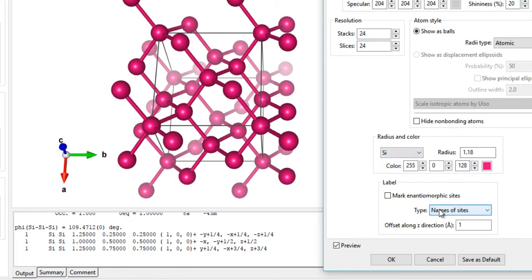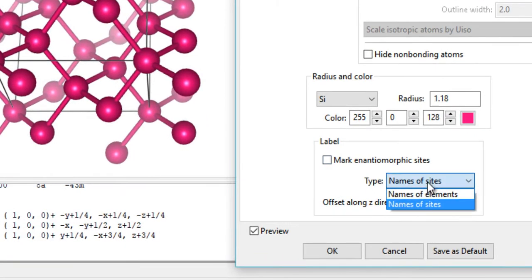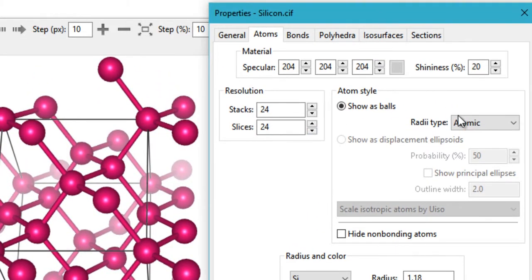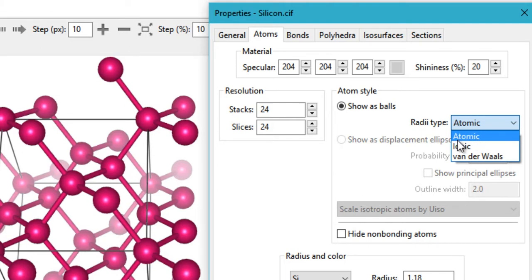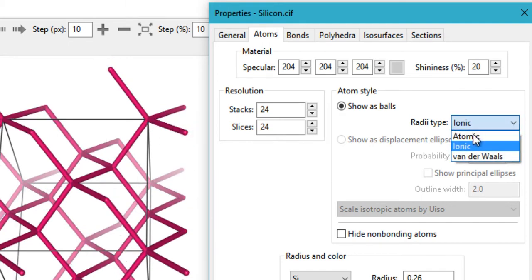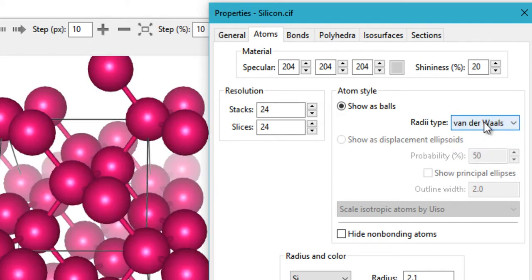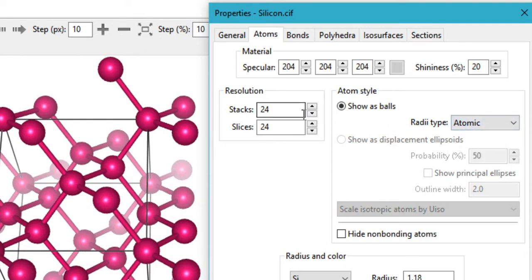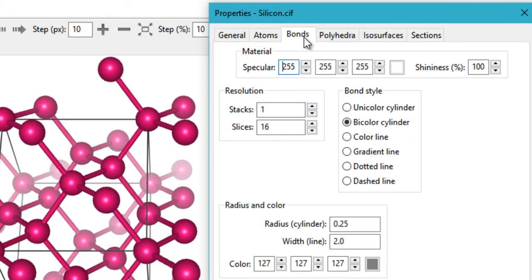There's an important option for the type of radius: you can choose atomic radii, ionic radii, or van der Waals radii. I usually choose atomic. There's also a resolution setting whose effect I'm not entirely certain of.